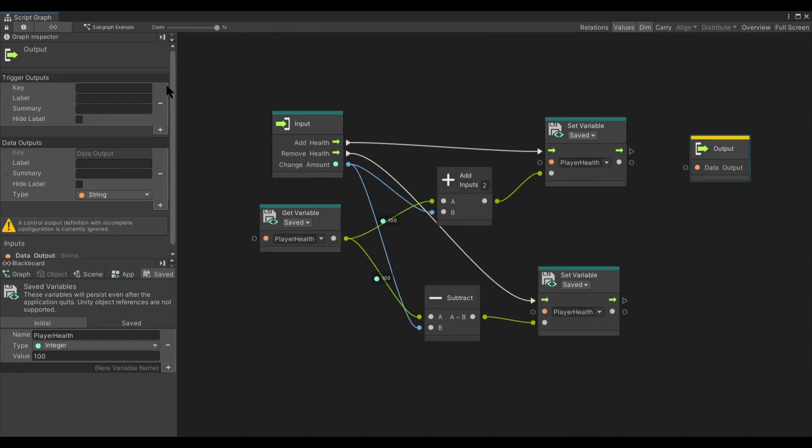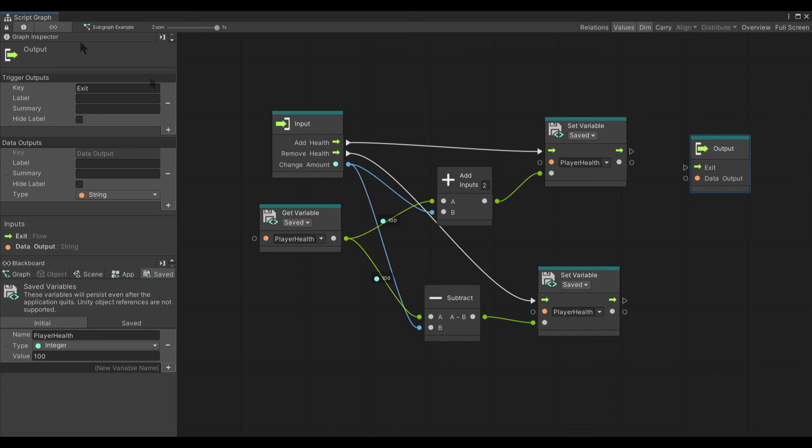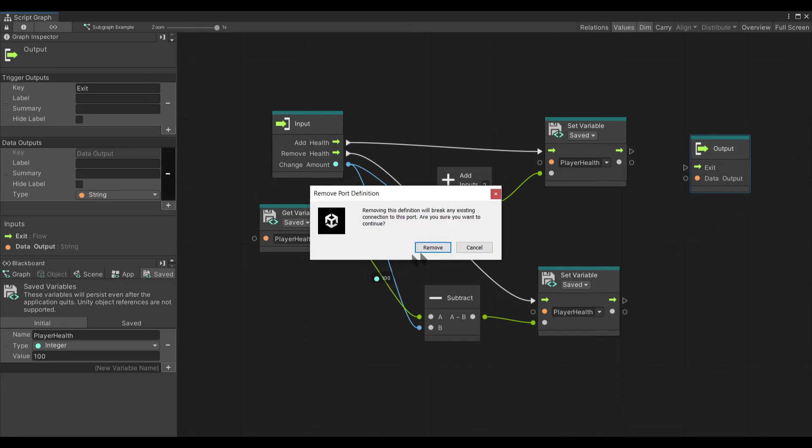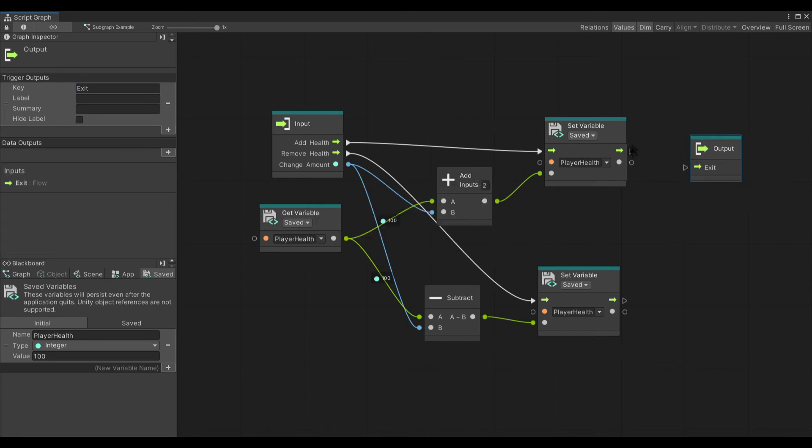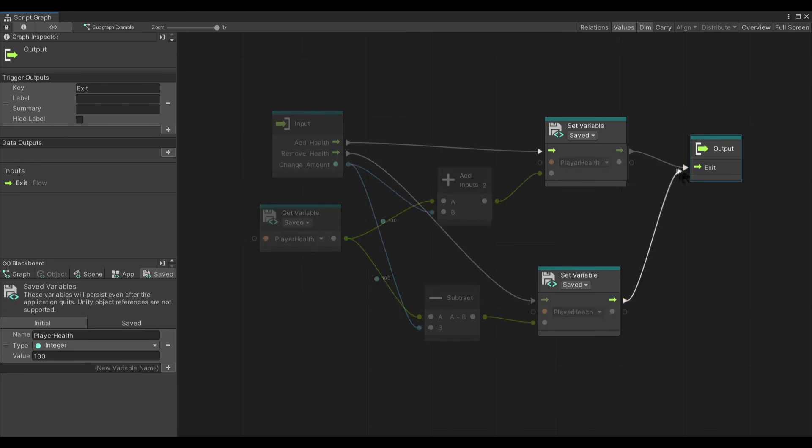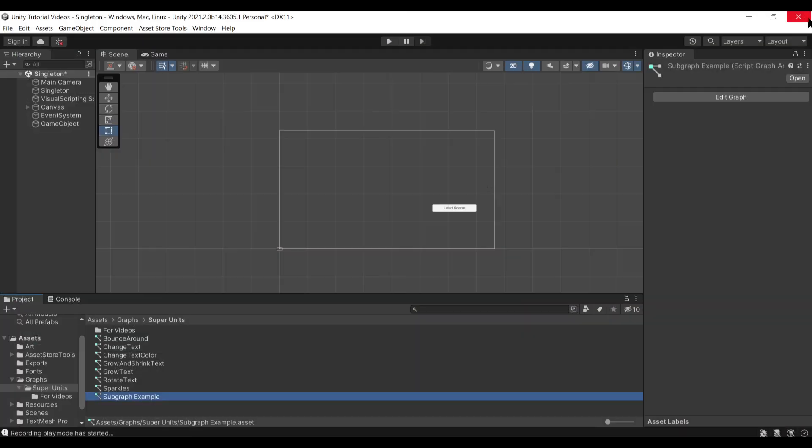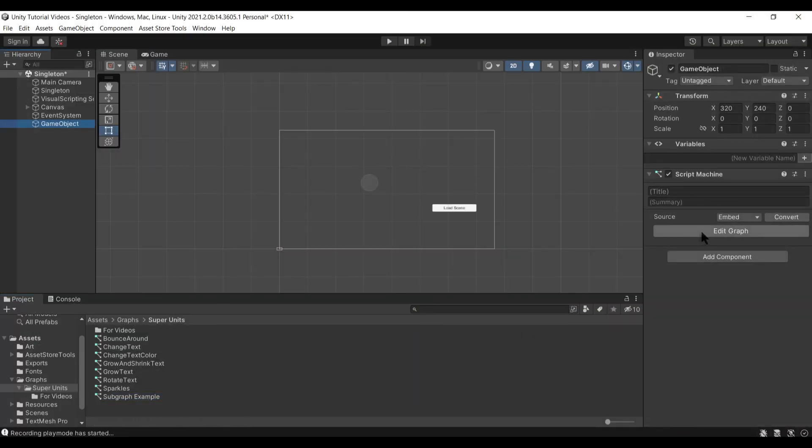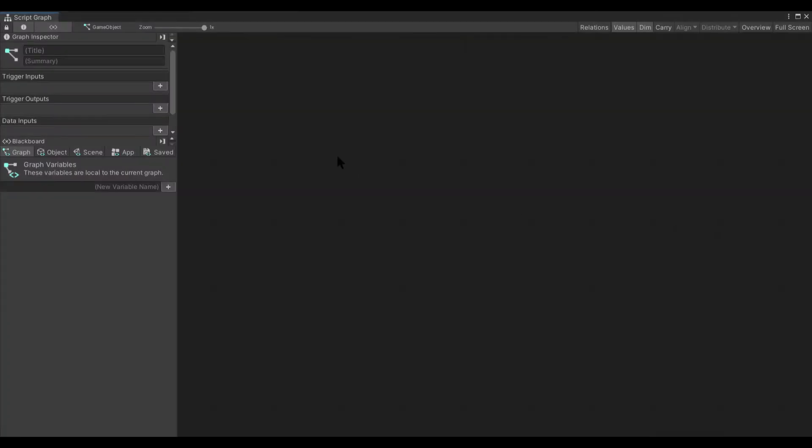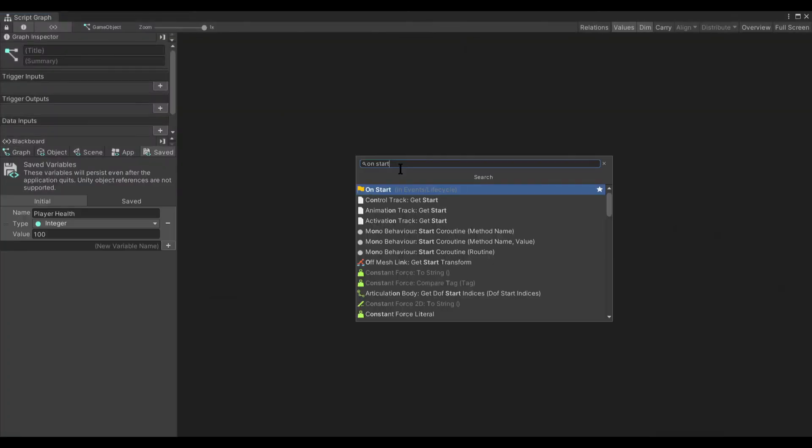We're going to add a trigger output. Call it exit. Remove our data output because we don't need that. And we can put both of these like that. Now we're going to drop this into another graph so you can see exactly how this works.